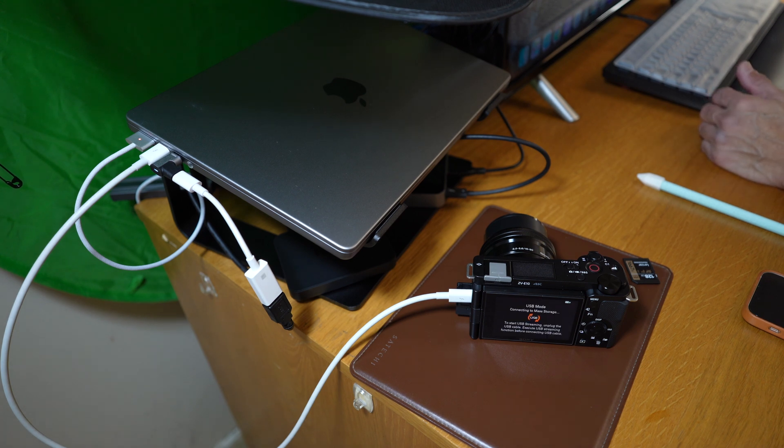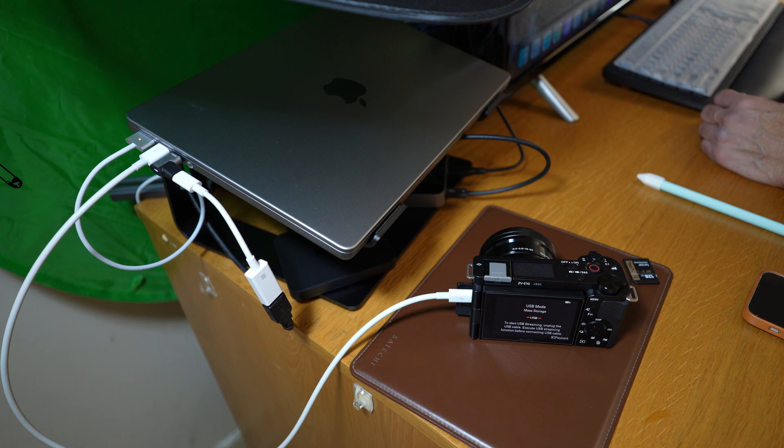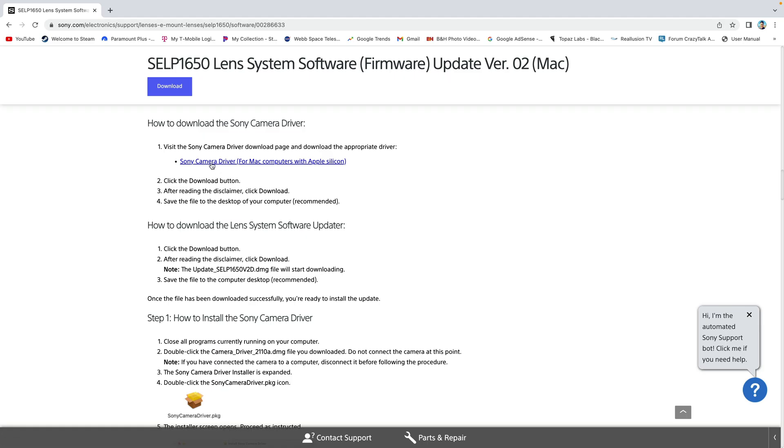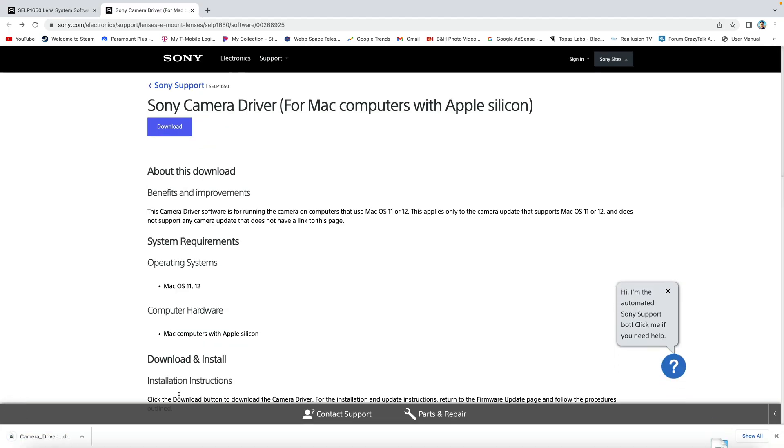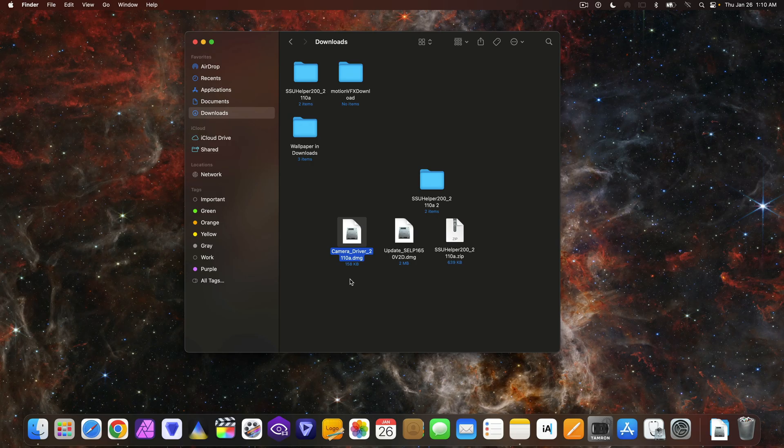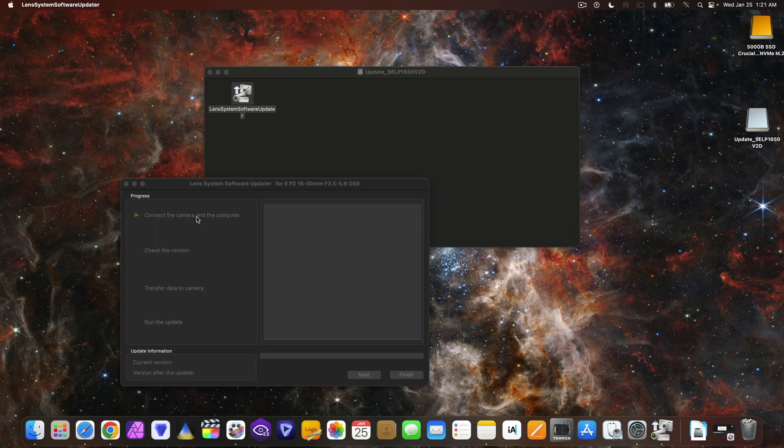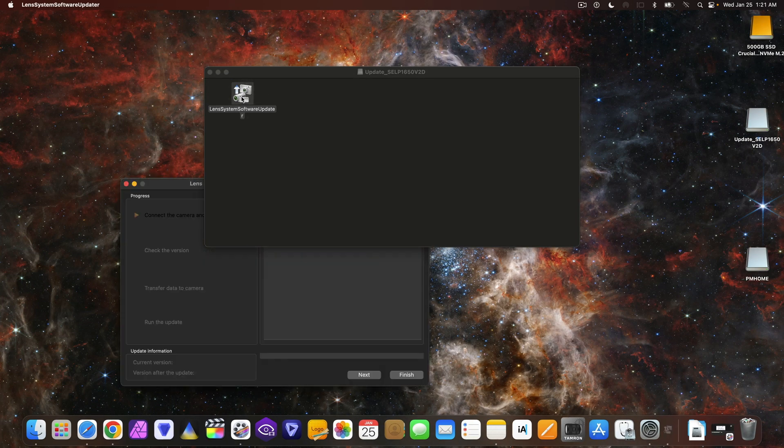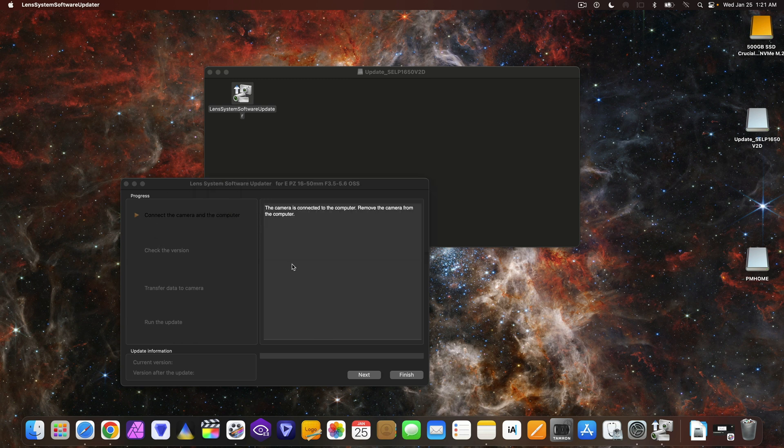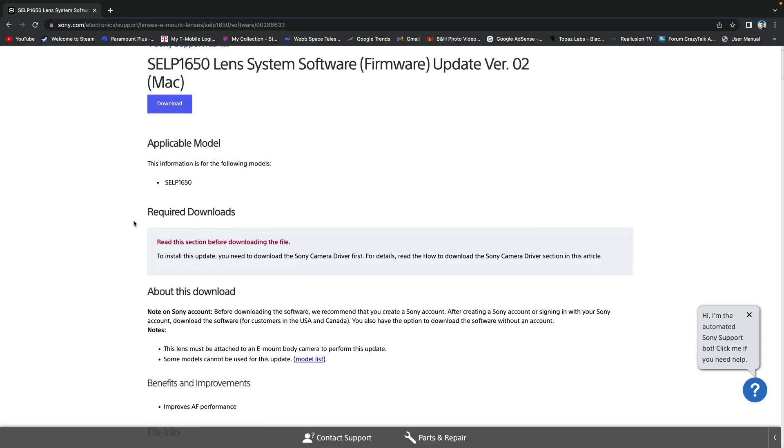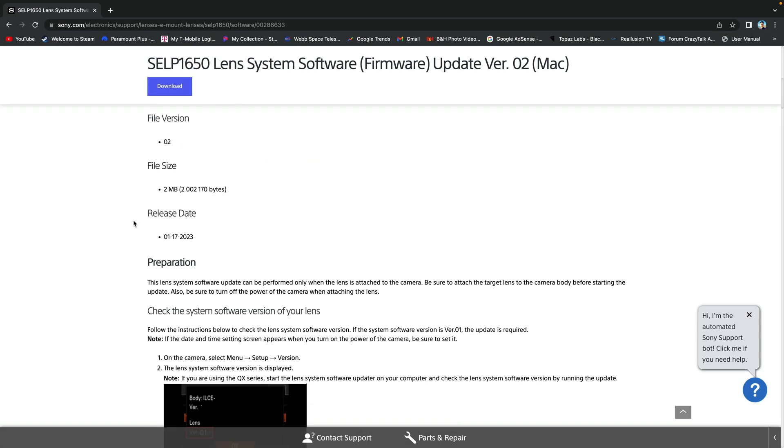I tried and tried, hoping it would work, but no. I also tried the recommended driver for Mac computers with Apple Silicon. It would not recognize that the camera was connected, at least properly. Eventually, I got the message that the camera is connected to the computer, remove the camera from the computer. But then it wouldn't go any further.